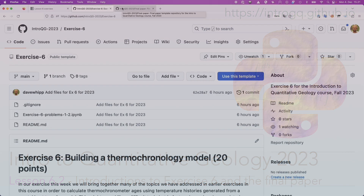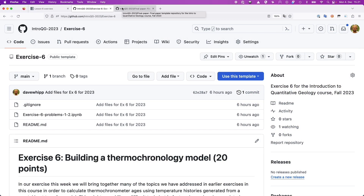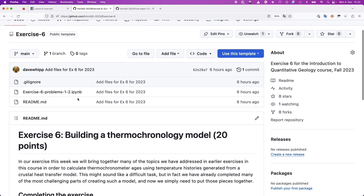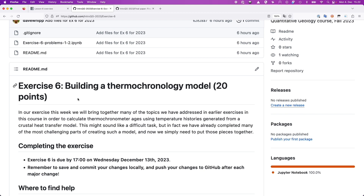We'll continue and have a look at exercise number six and then the final paper stuff. Exercise six is pretty much the foundation for the last two tasks that follow — exercise seven and the final paper — where we're building this thermal chronology model. The aim is to put together some pieces from earlier in the course plus a couple new ones to have a fully functional model to predict thermal chronometer ages.